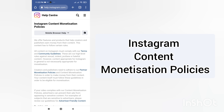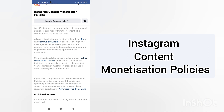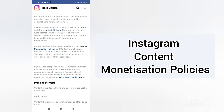They say they offer features and programs that help creators and publishers earn money from their content. However, this content must follow certain rules. All content on Instagram must comply with their terms and community guidelines — these are high-level rules against sexual, violent, profane, or hateful content. They are not allowing harmful or sexual content; you just have to make clean content for your audience.